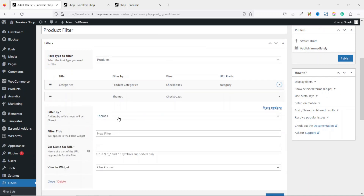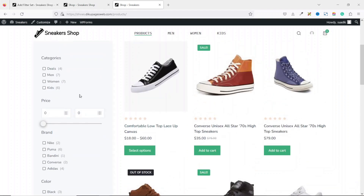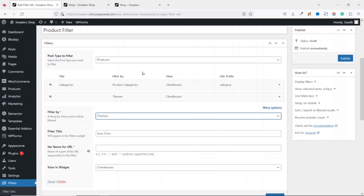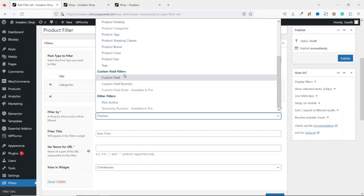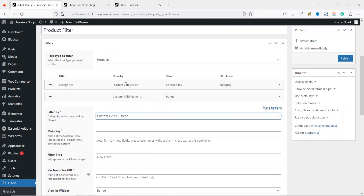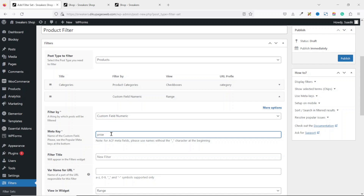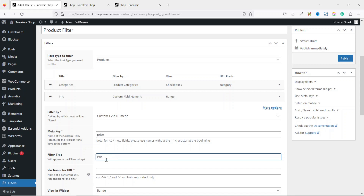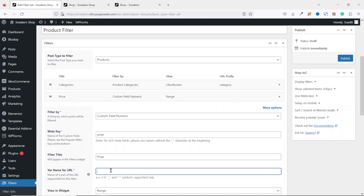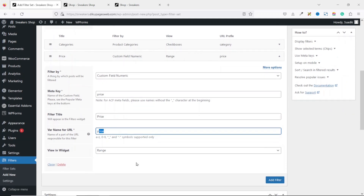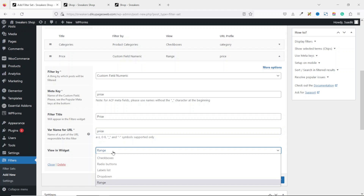Add a new filter. You can collapse the previous one to keep a clean dashboard. Taking inspiration from the demo website, the next filter will be Price. Choose Custom Fields, then Custom Field Numeric. For the meta key, enter 'price' in lowercase. The filter title is 'Price' with a capital P. The variable name for URL is 'price,' and the range type lets users search from minimum to maximum price.